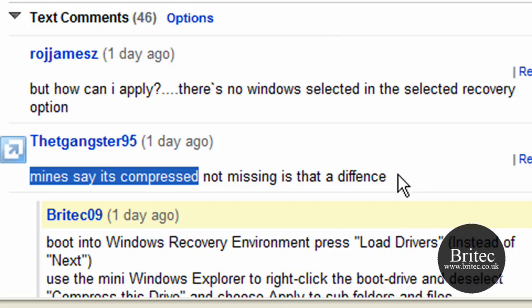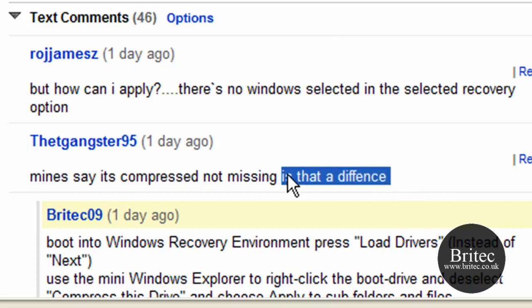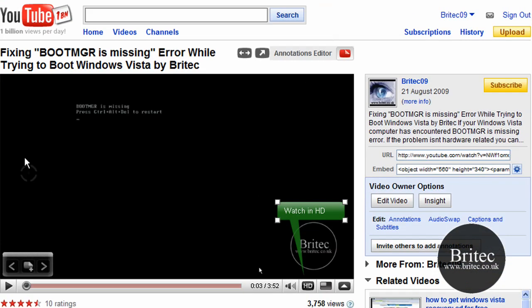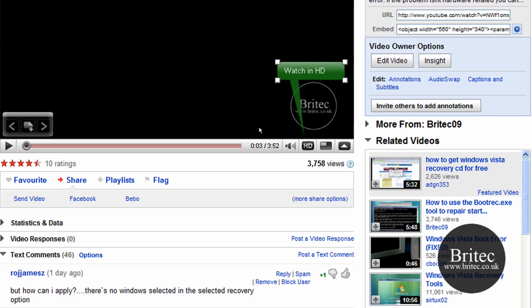Well there is a difference and it's a good question. There is a difference in error and it's a fatal error. You won't be able to boot to it if it's compressed, so I'm going to show you how to fix that right now.